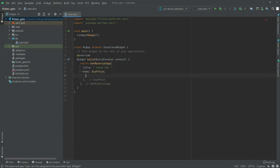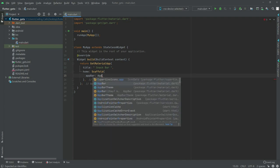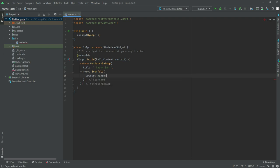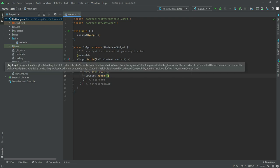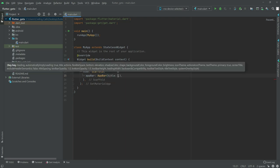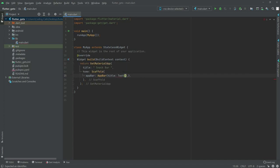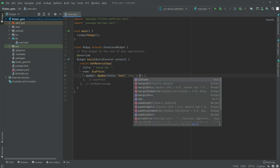In here we'll have an AppBar. Now in here we'll have a title. Write title, and the title will be a Text. In text we'll say, this is snackbar.